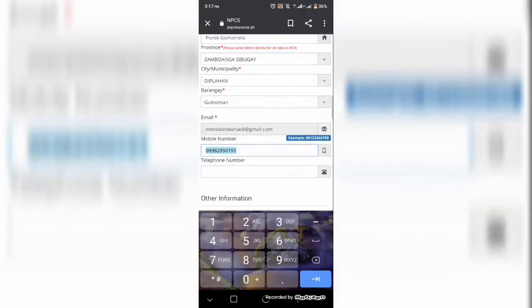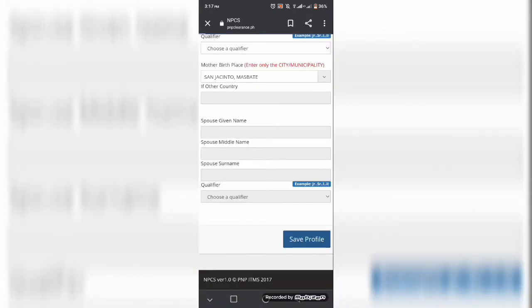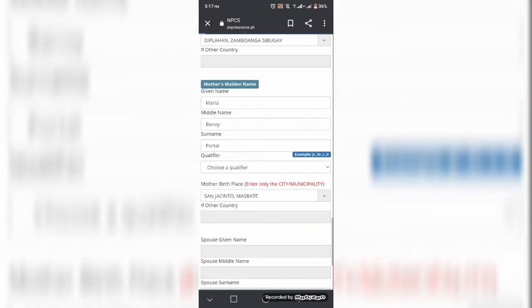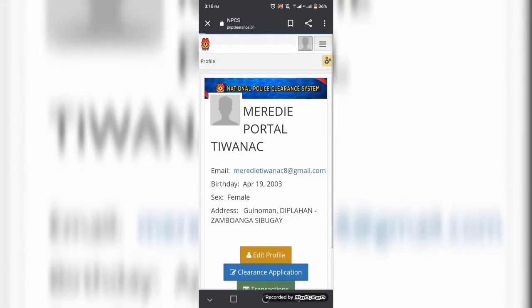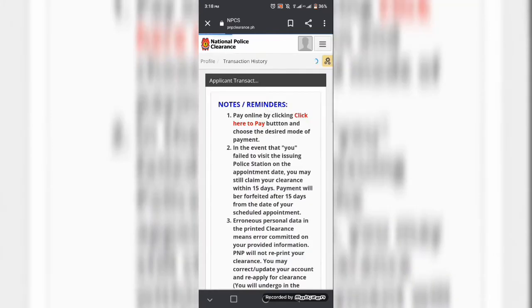At ilalagay din po ang birth certificate registration number kapag alam po ninyo. But kung hindi naman, okay lang naman din po. So dito guys, kapag tapos ka na, pwede nyo siyang isave ang mga personal informations doon.